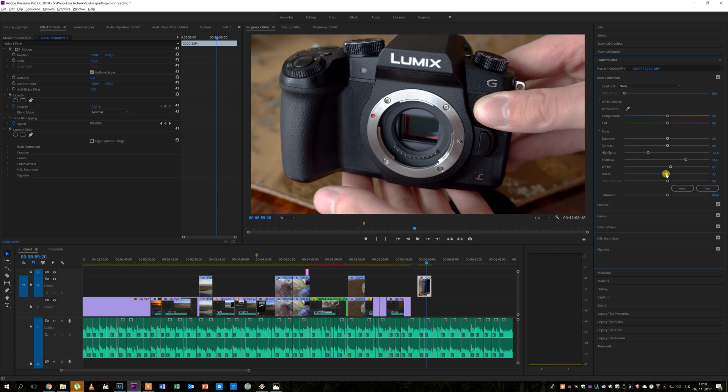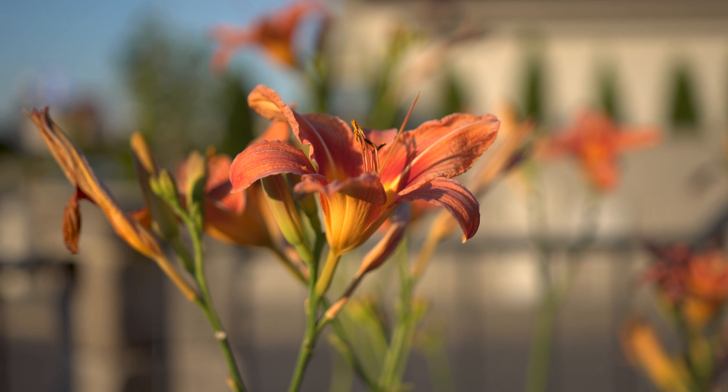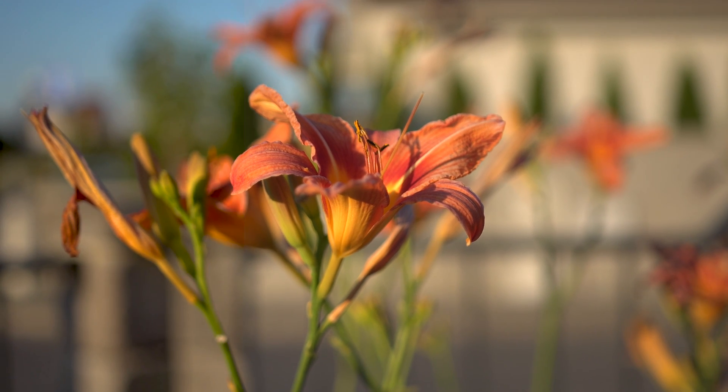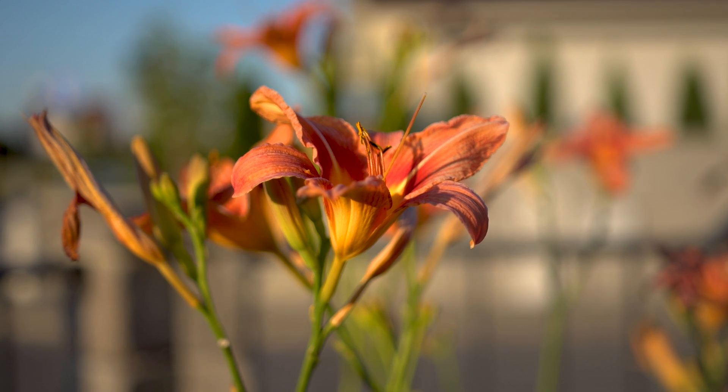I also usually increase the saturation a bit to like 108 or 110. This is really easy to do and it can make the footage a bit more interesting or more pleasing to look at.